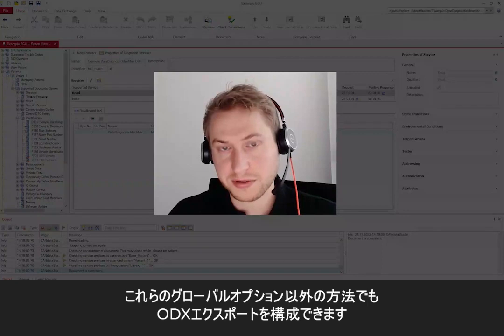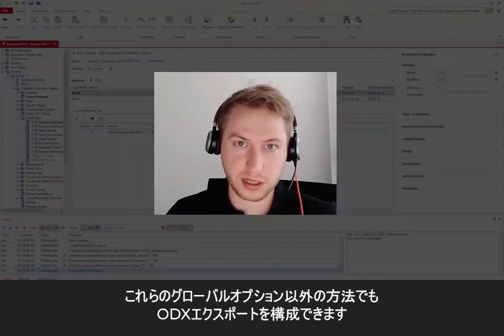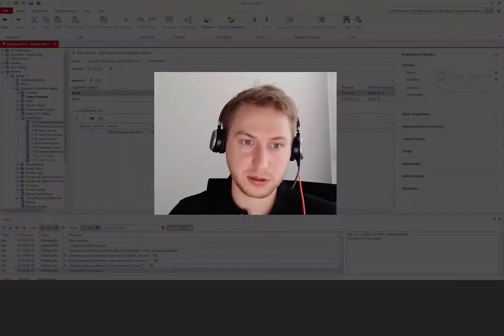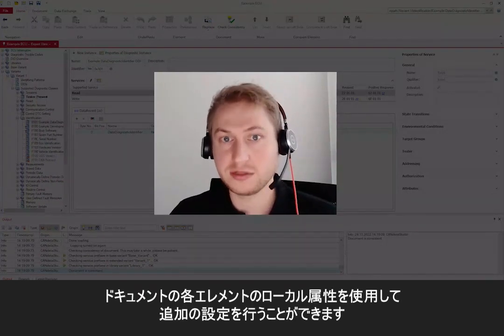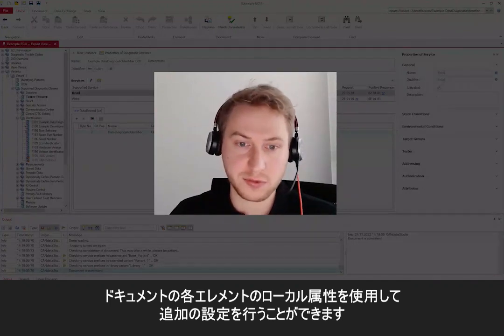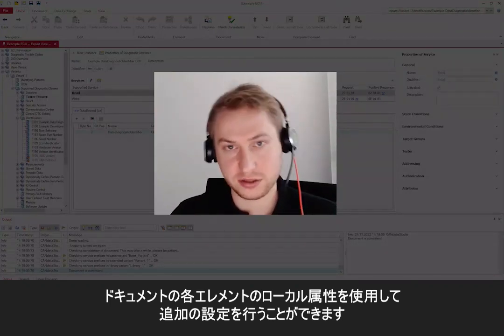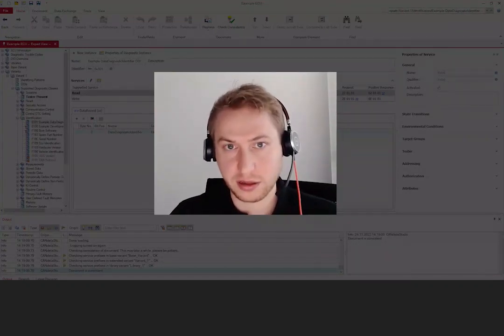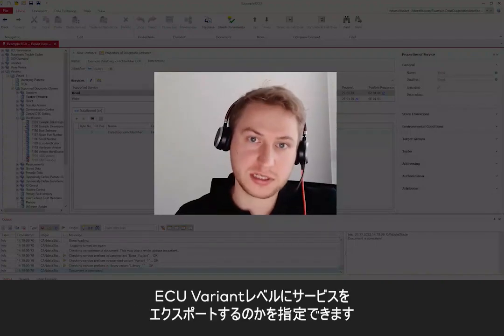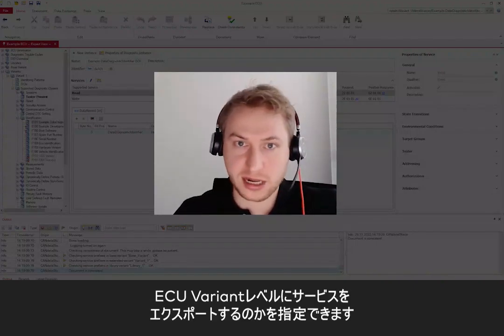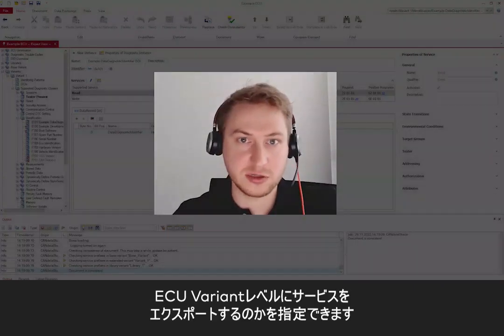Those global options are not the only way to configure the ODX export. Additional settings can be made using local attributes at individual elements in the document. For example, you can specify whether a service gets exported at a functional group or at the ECU variant level.